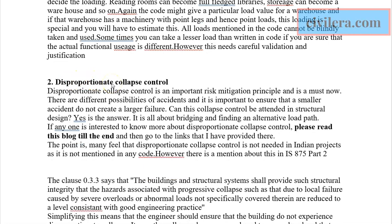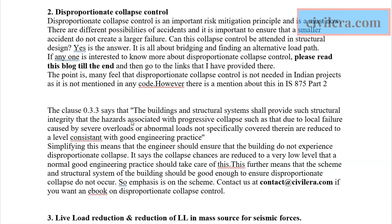Something which many might find surprising is that IS 875 Part 2 has a clause on disproportionate collapse control — clause 0.3.3. It may be confusing on first read, but in summary it means that you must consider disproportionate collapse control even in projects in India, and ensure that your structural scheme is robust so that a building does not undergo disproportionate collapse.